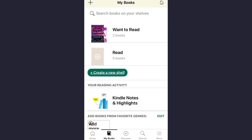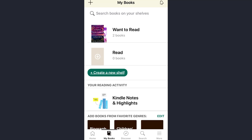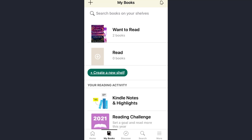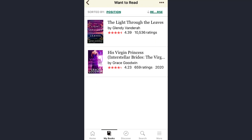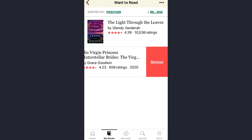Here you will see your options — tap on 'Want to Read.' These are the books you currently have on that shelf. Now, to remove a particular book from this shelf, just drag the option to the left side.